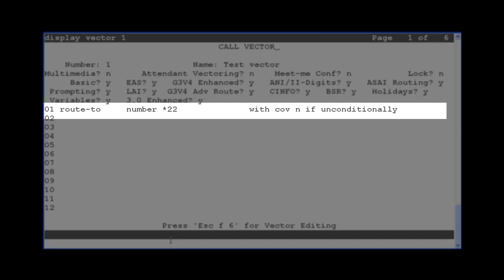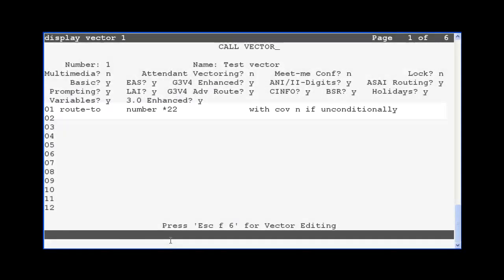To access this vector remotely, the user would dial the external phone number that routes to VDN 87654, which then points to vector 1. Vector 1 would execute the Route 2 number step, which would dial the star 22 feature access code. The user will then hear the second dial tone.